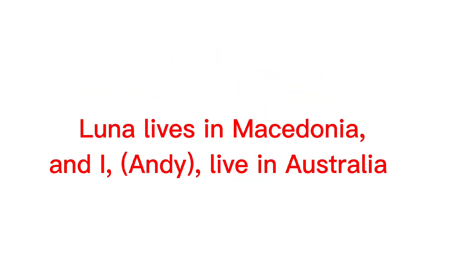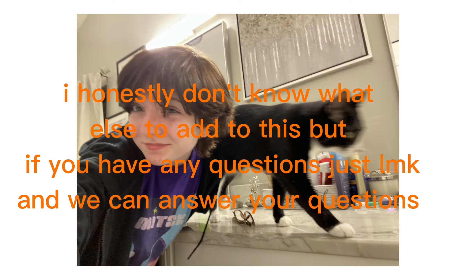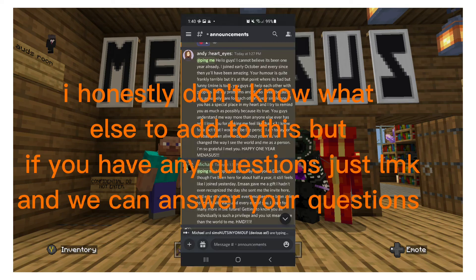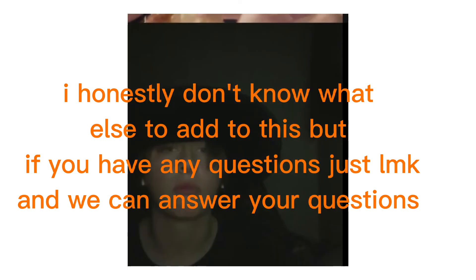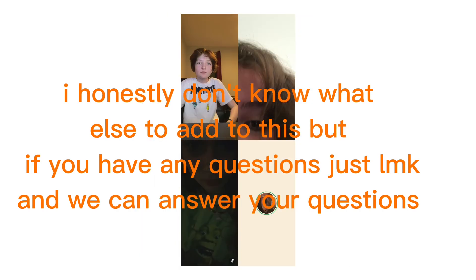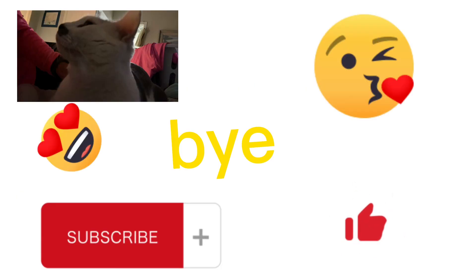And I, Andy, live in Australia. I honestly don't know what else to add to this, but if you have any questions, just let me know and we can answer your questions. Bye bye!